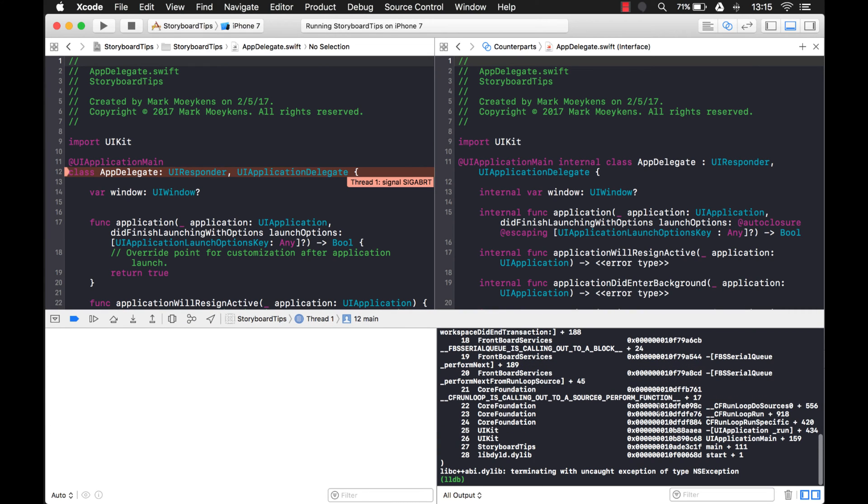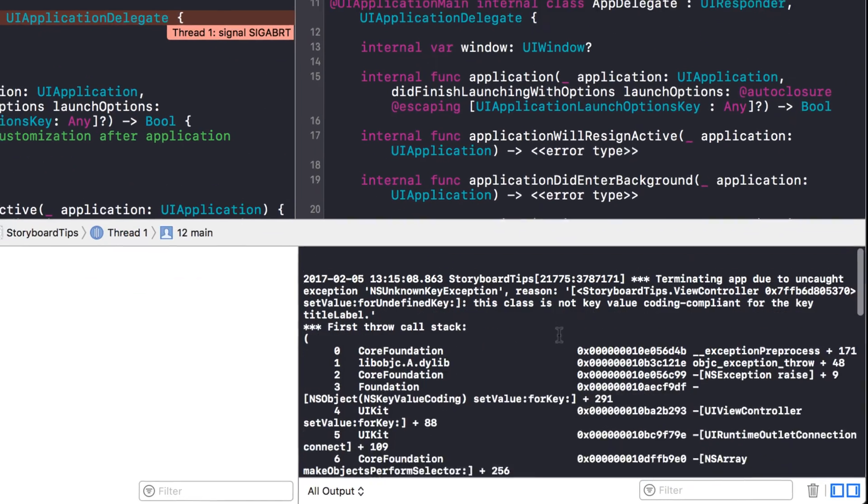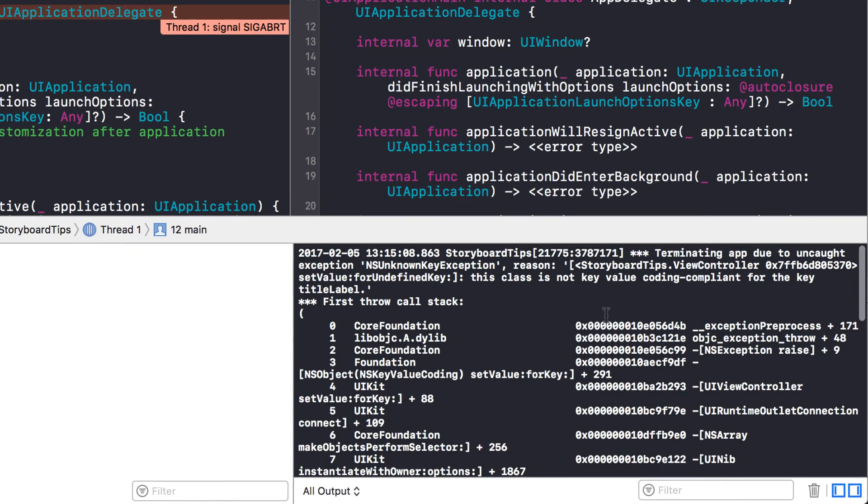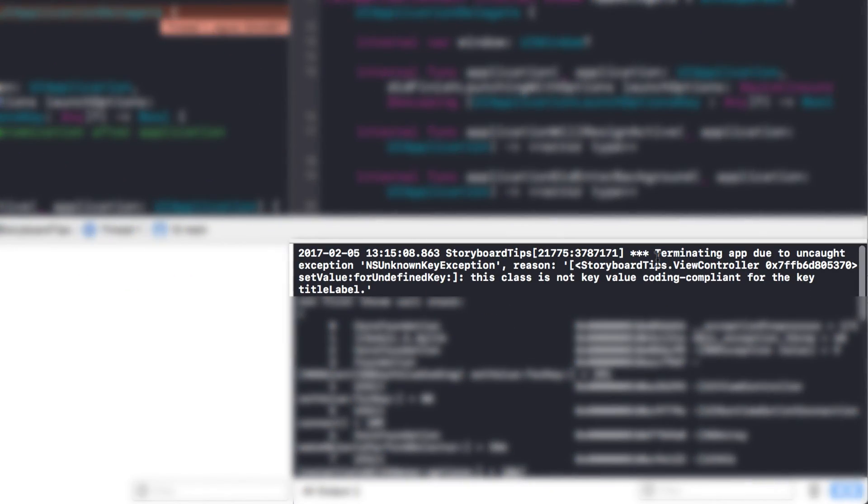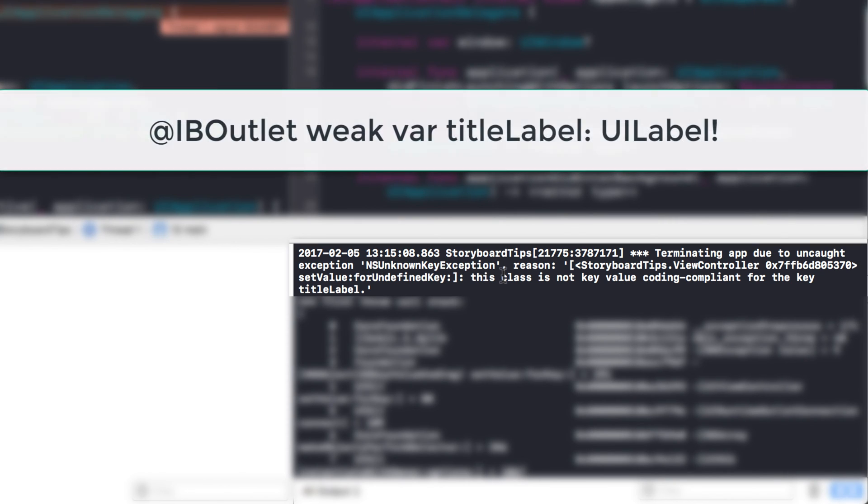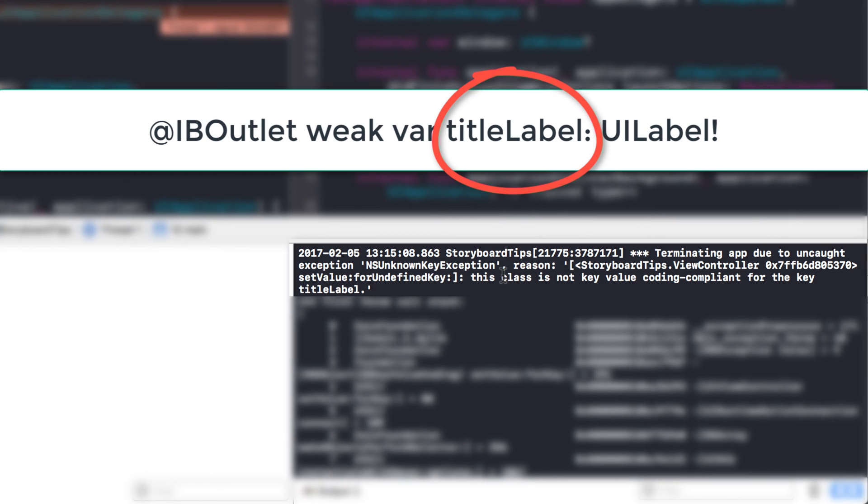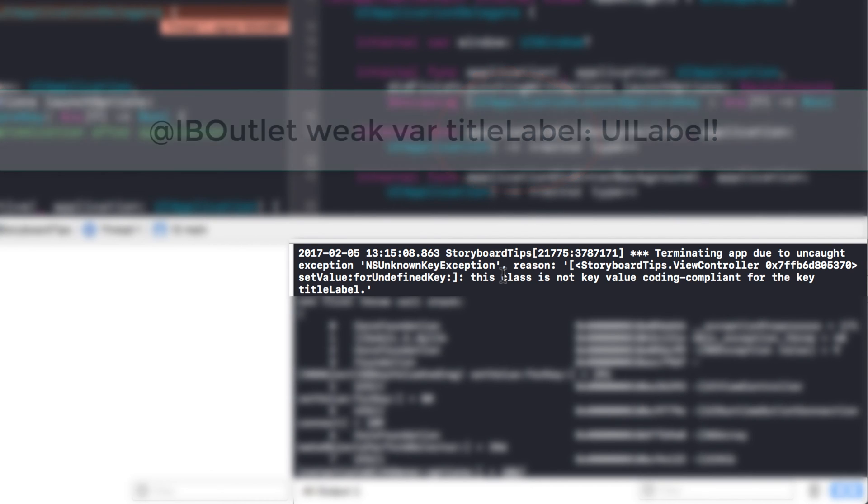What you have to do is you have to come down into your output window here and scroll all the way up to the top. And look at this error. So it says terminating app due to uncaught exception, unknown key exception. Think of a key as that name that you give to your control when you create an outlet, that creates like a key.